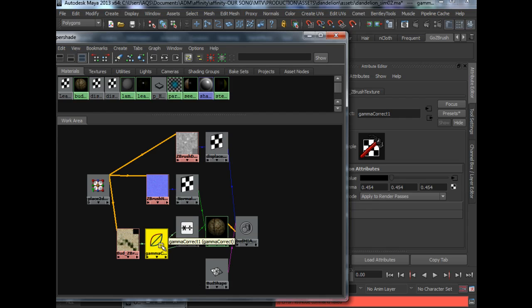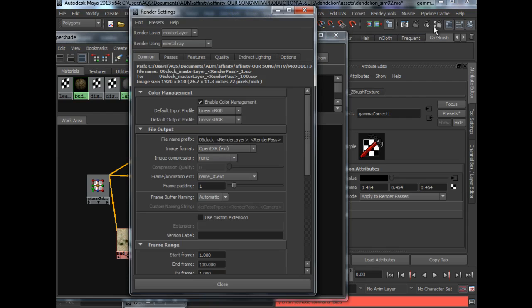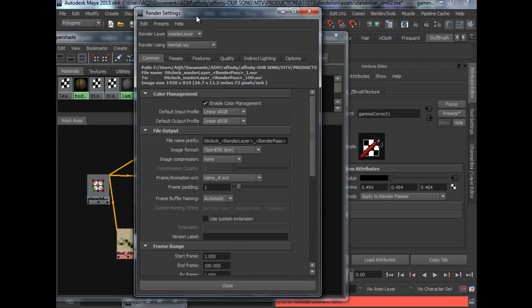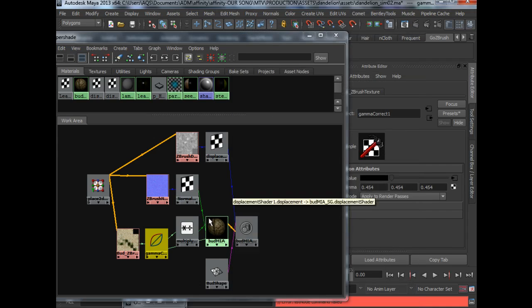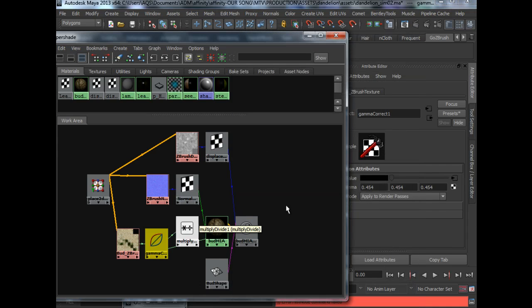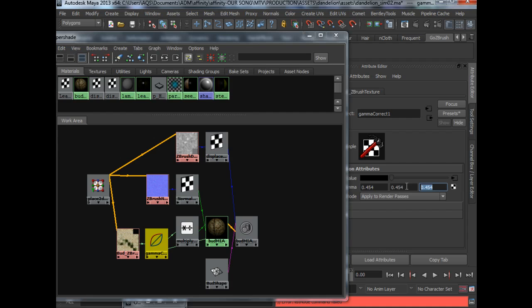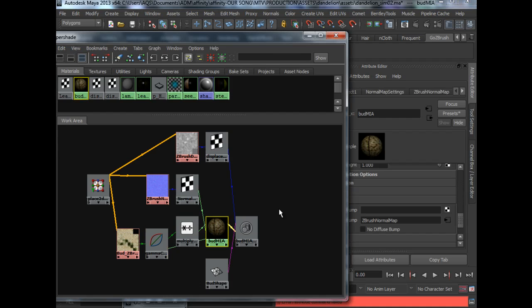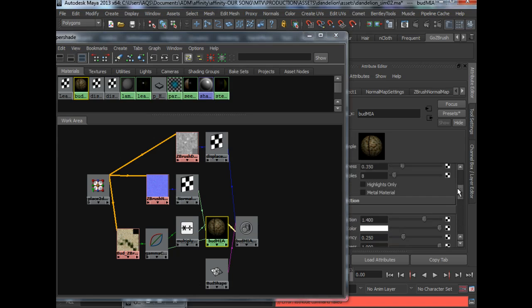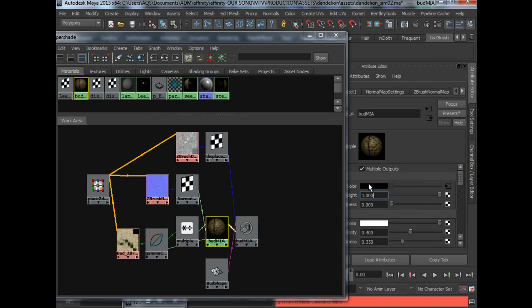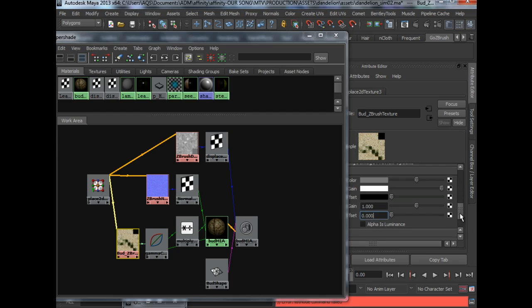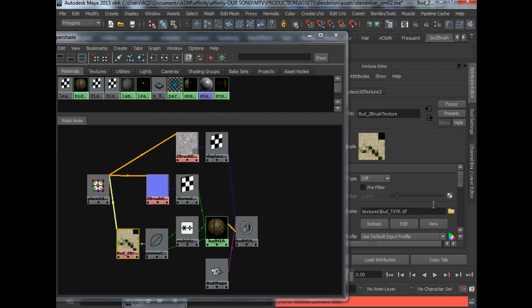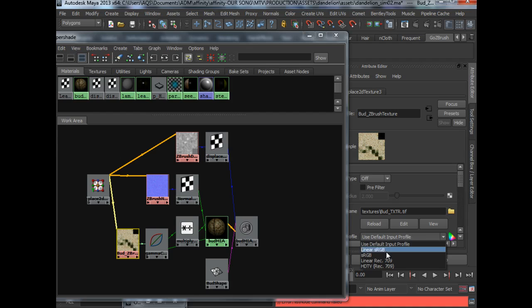But basically if you are using under render settings a default input profile of linear sRGB, you would want to actually gamma down your texture nodes before you plug them into the color. Alternatively, you could set to use sRGB over here. That's an alternative method.